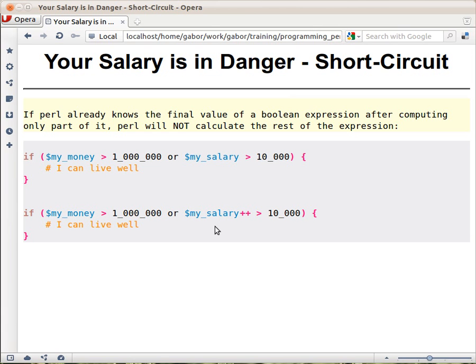And it hasn't changed because this piece, of course, has never been executed in that 10 years. And it happens because Perl, as in many other languages, uses short circuit.